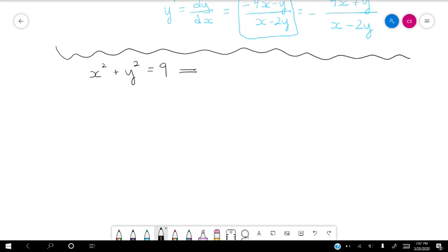From part one, we remember that we took the derivative, and the derivative of y with respect to x is equal to negative x over y. That was one of the very first things we did in part one.